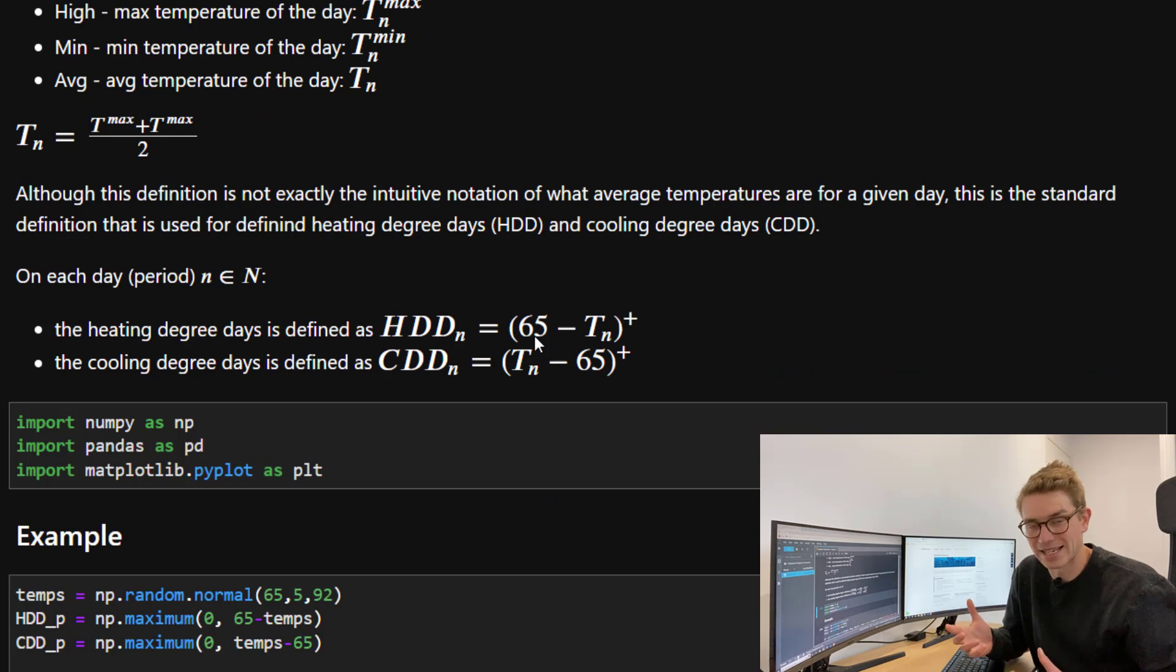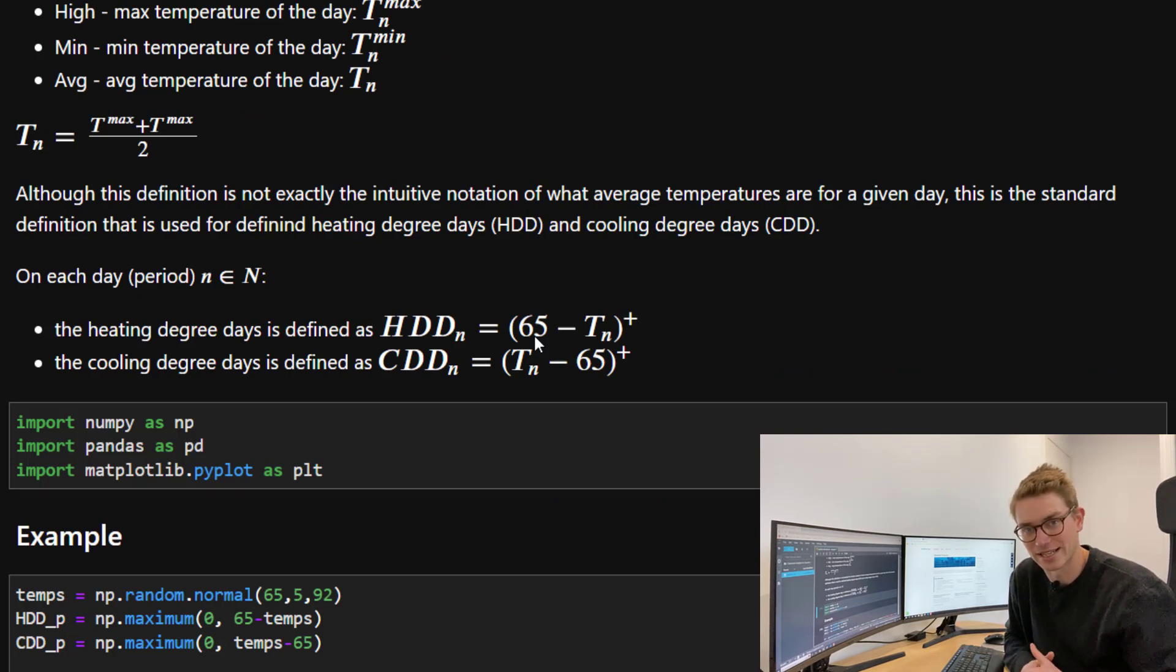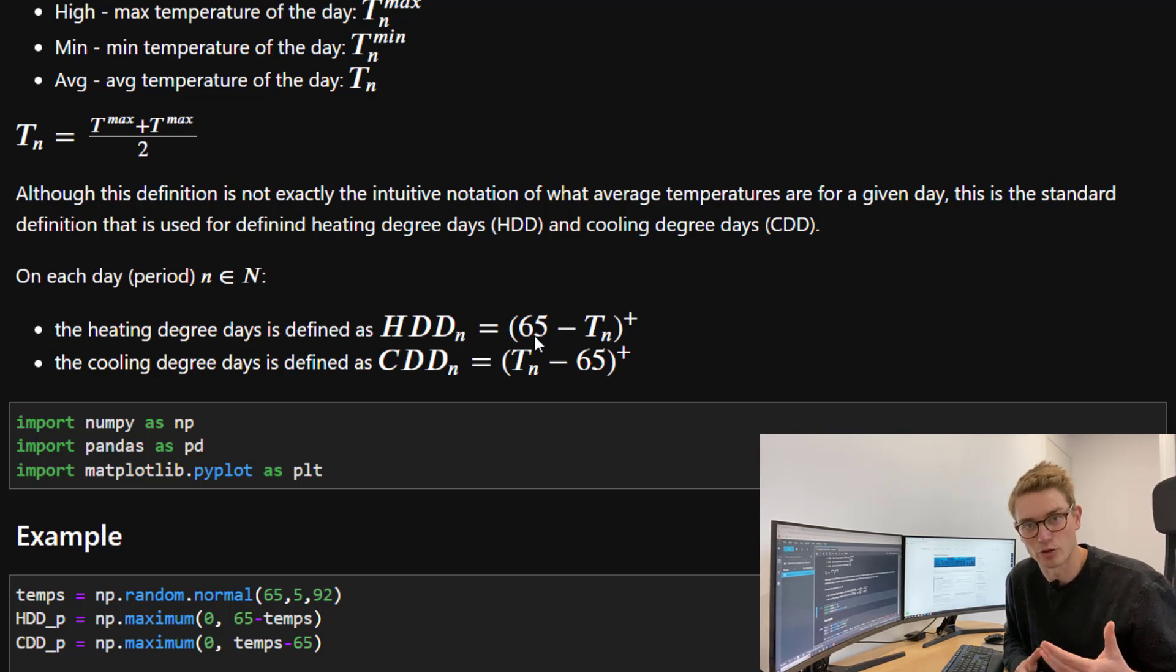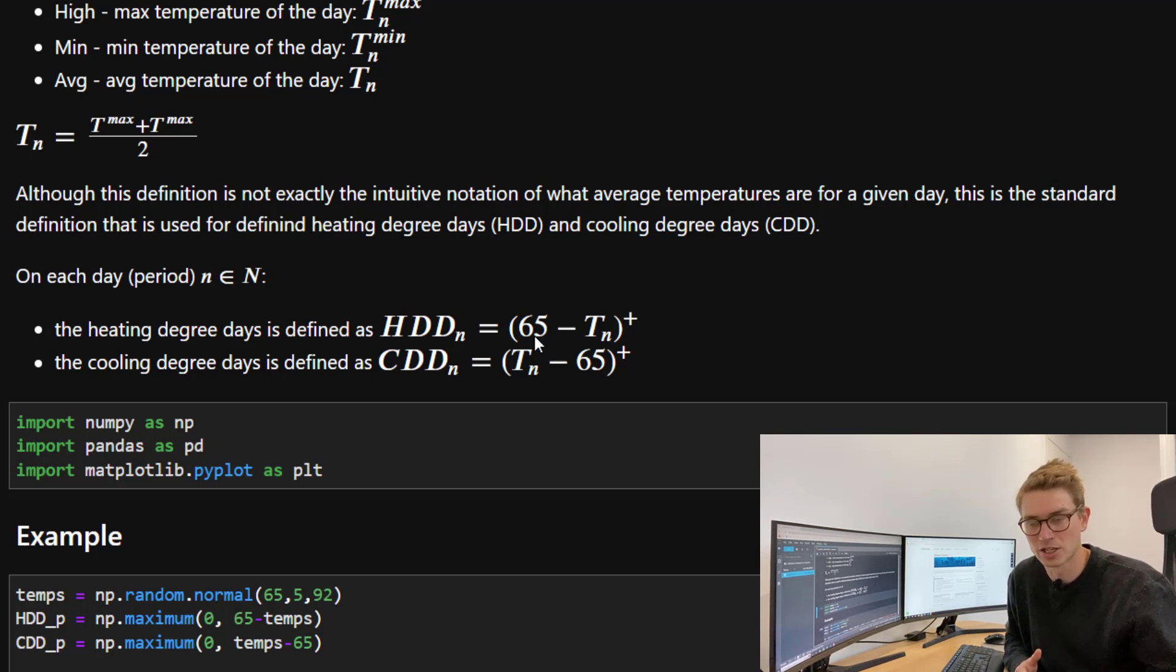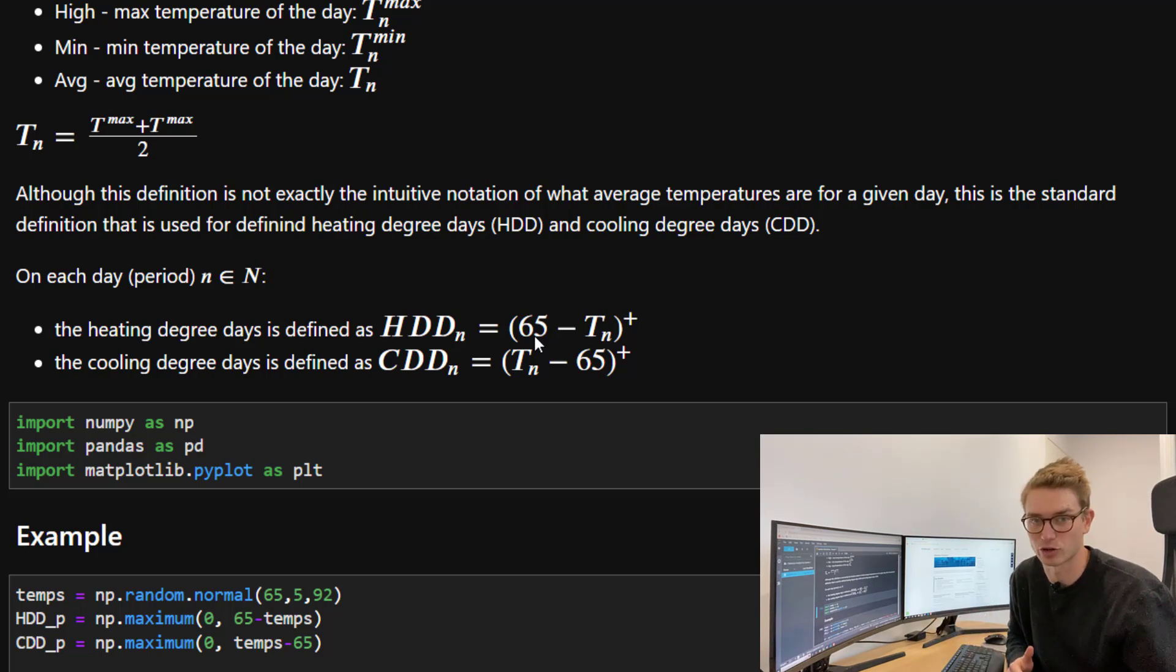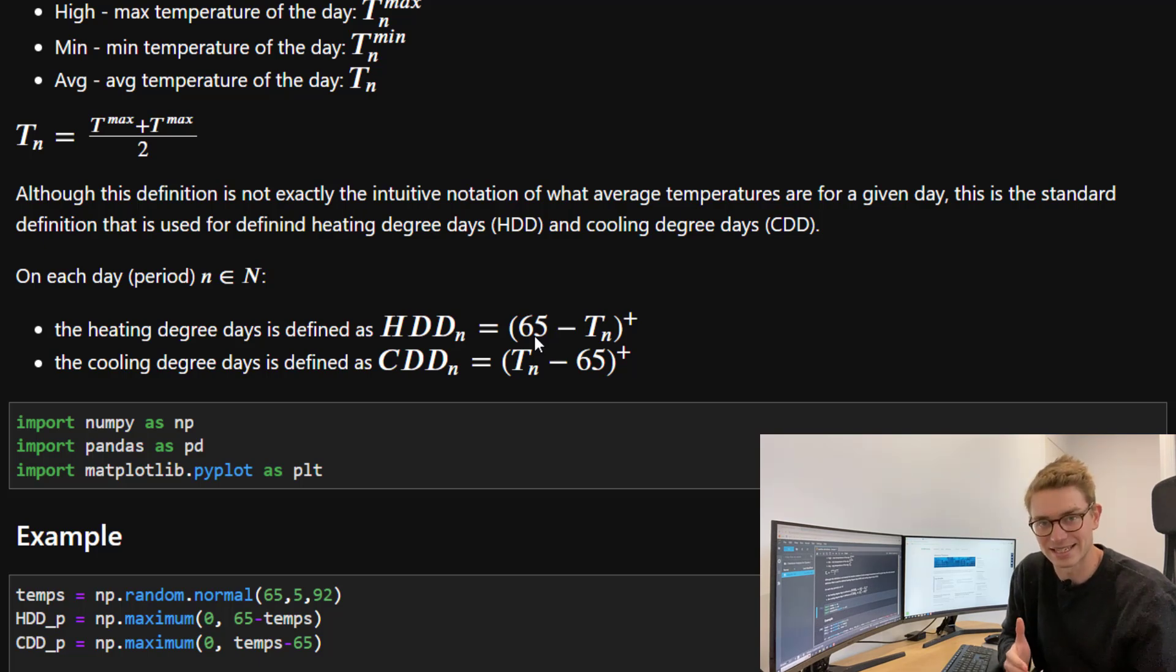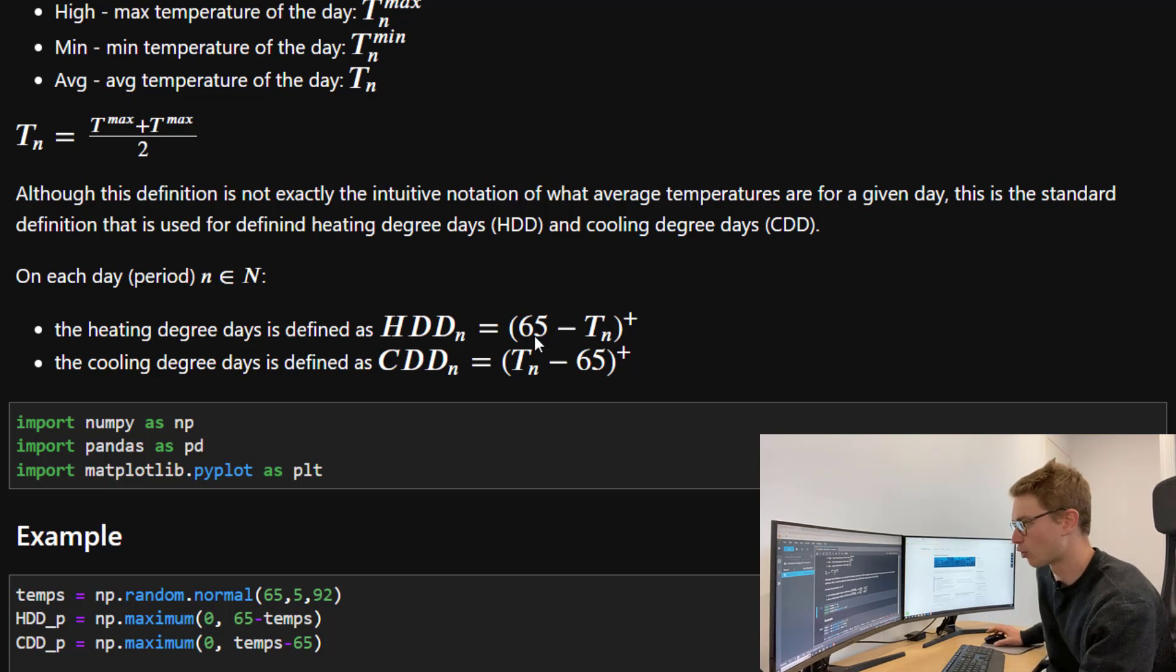Let's describe what heating degree days are. Just as the name suggests, heating degree days are days that are required for heating. If the average temperature is below 65 degrees Fahrenheit, then how many degrees do we need to heat to get to 65? Therefore, we take the maximum of zero or 65 minus this average temperature.